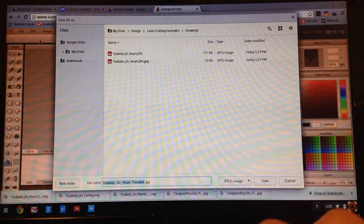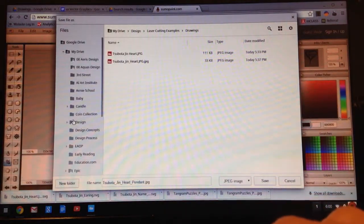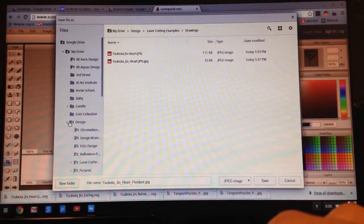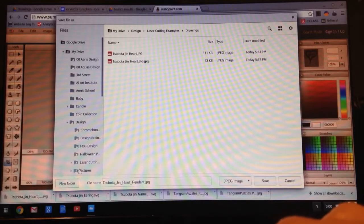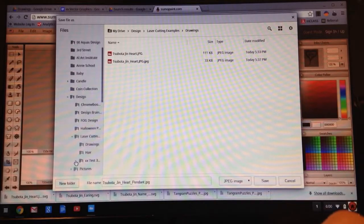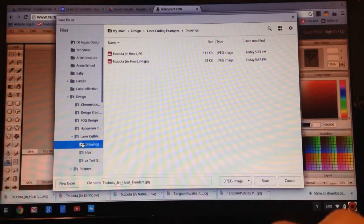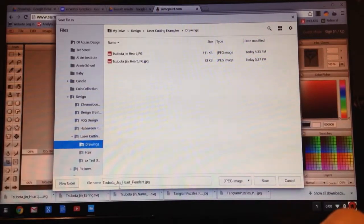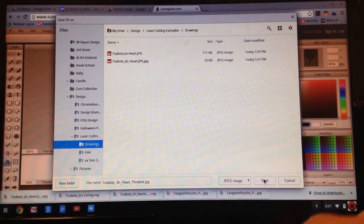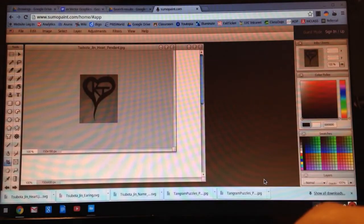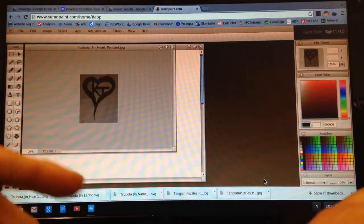And again, I'm going to save it to my Google Drive. I'll save it in my Design Folder under Laser Cutting. I've got some drawings there. And it's called Spotagen Heart Pendant. Click Save. Excellent.